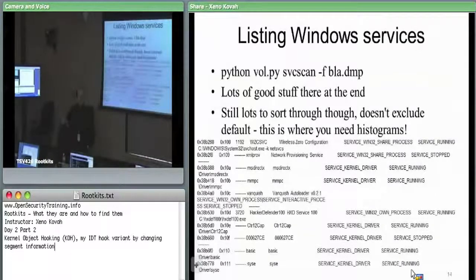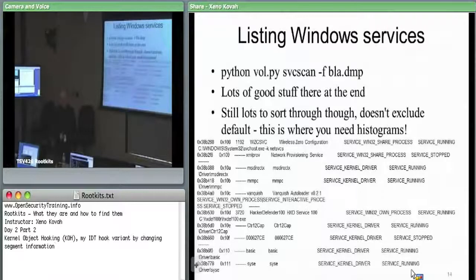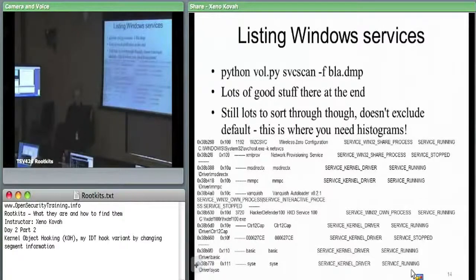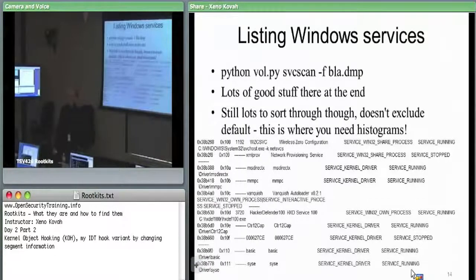We see things that have weird names and we don't know whether those are Windows things or just third-party software. I really think that when you start looking across many systems and you take all of the service control manager entries and throw them into a histogram — say I had 7,000 machines, and 6,950 all have this service, that's a good service. But now I have three that have this service — that bears investigating when something is a complete outlier in terms of low count versus high count.